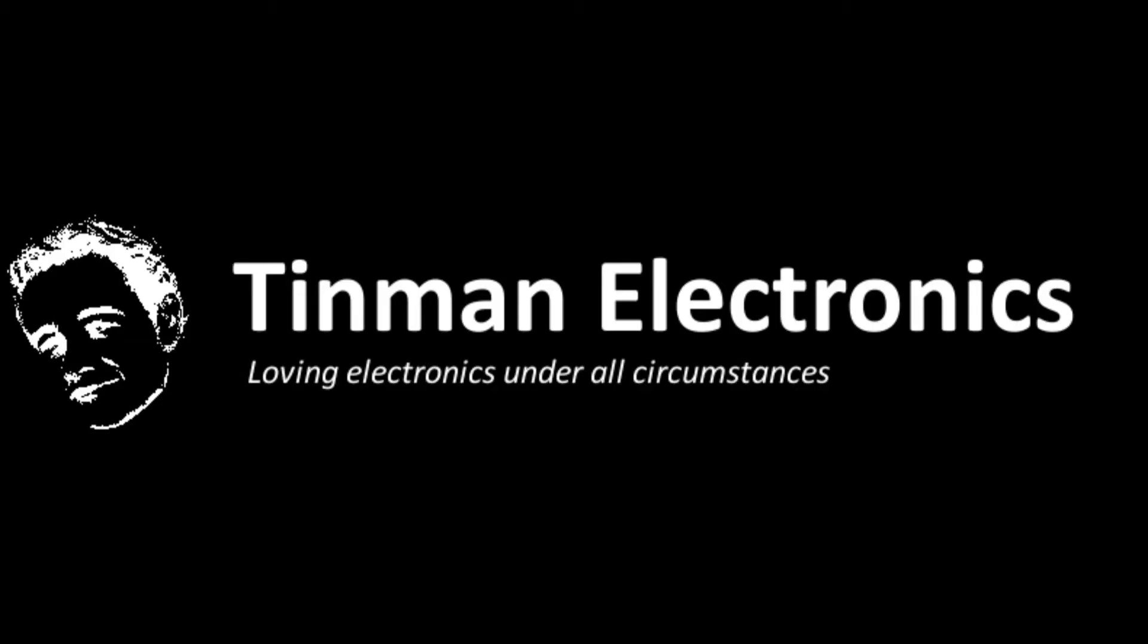Justin here from Tin Man Electronics. I was working on the quadcopter circuit and I actually plugged it in for the first time and something went horribly wrong.